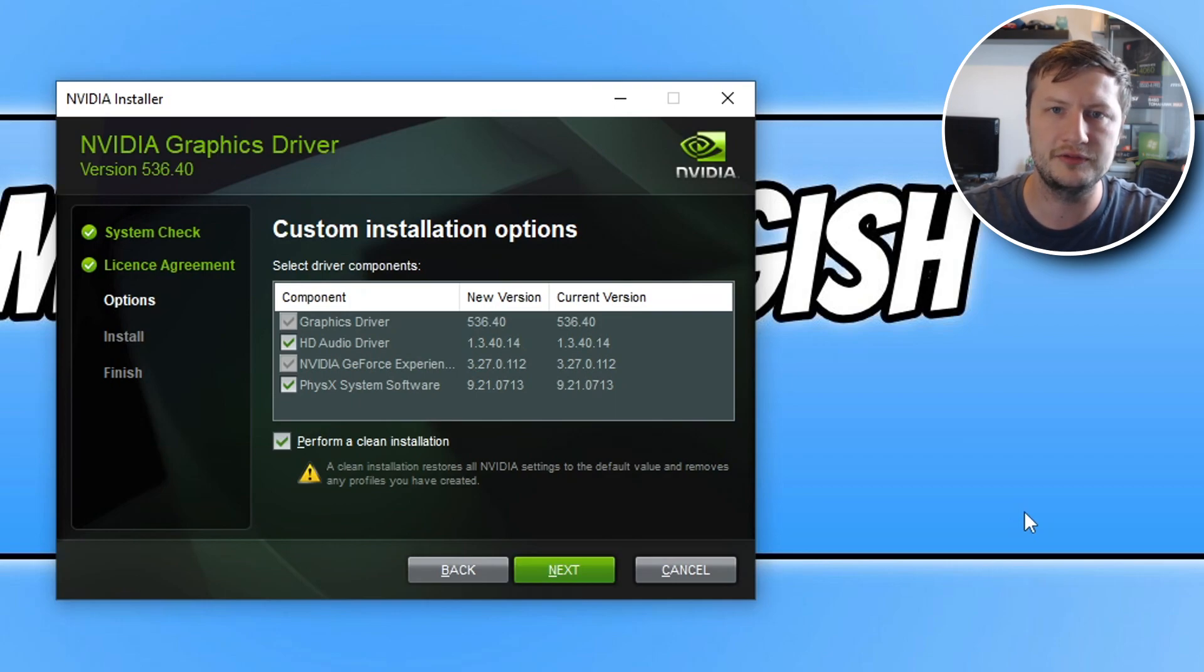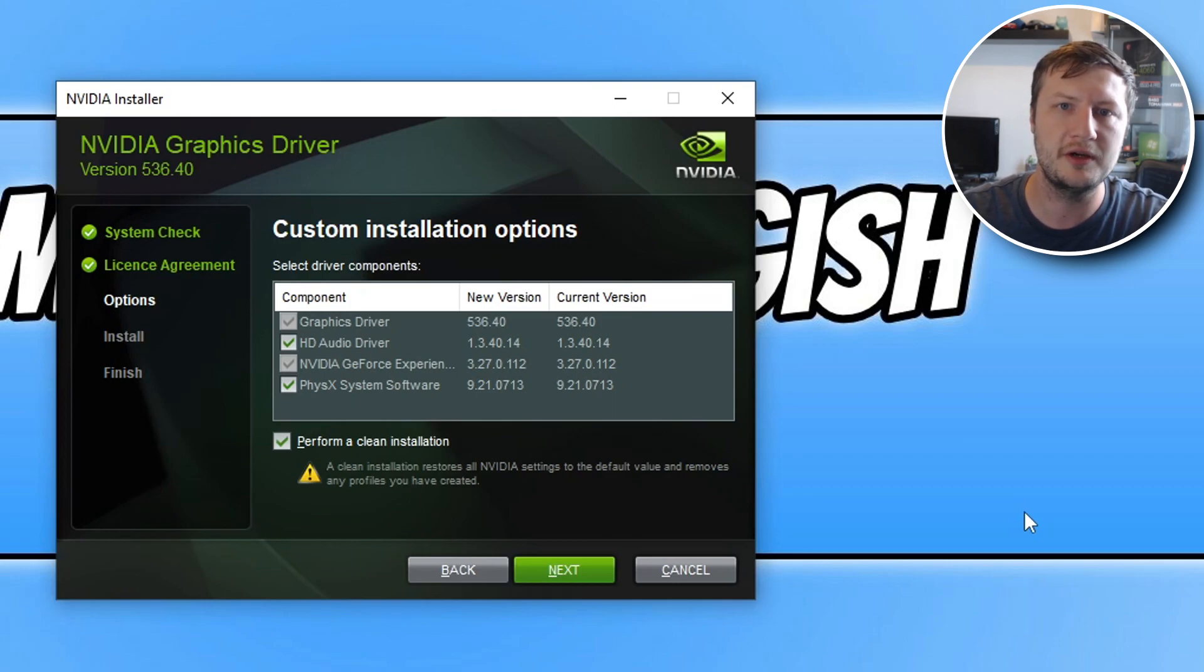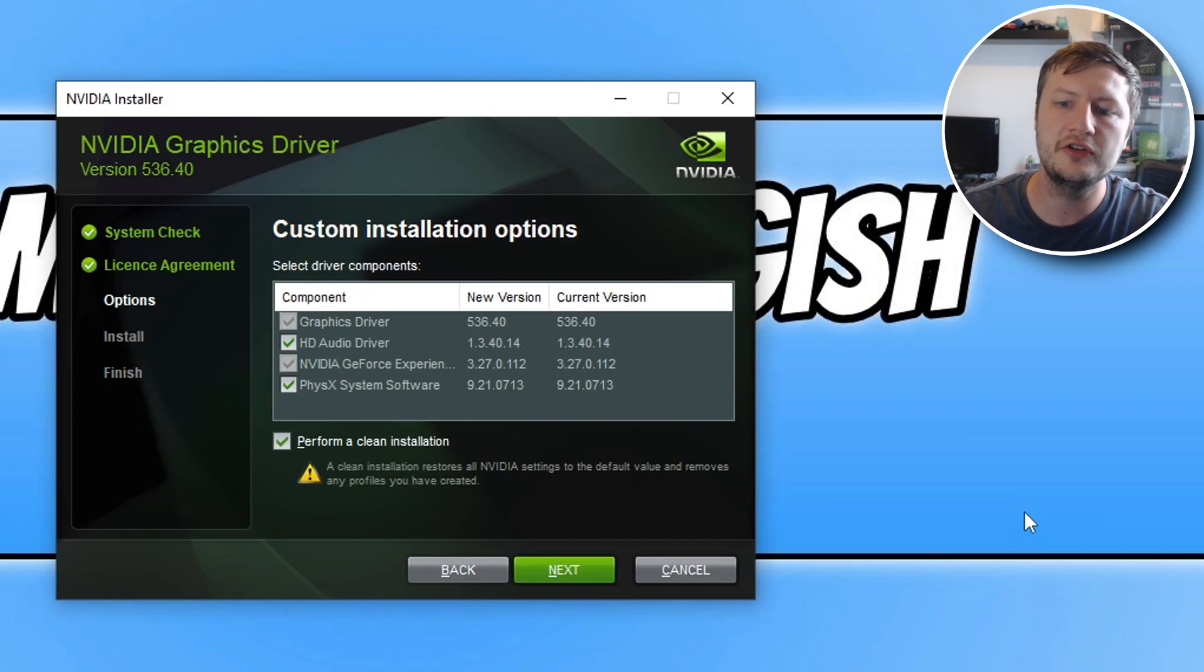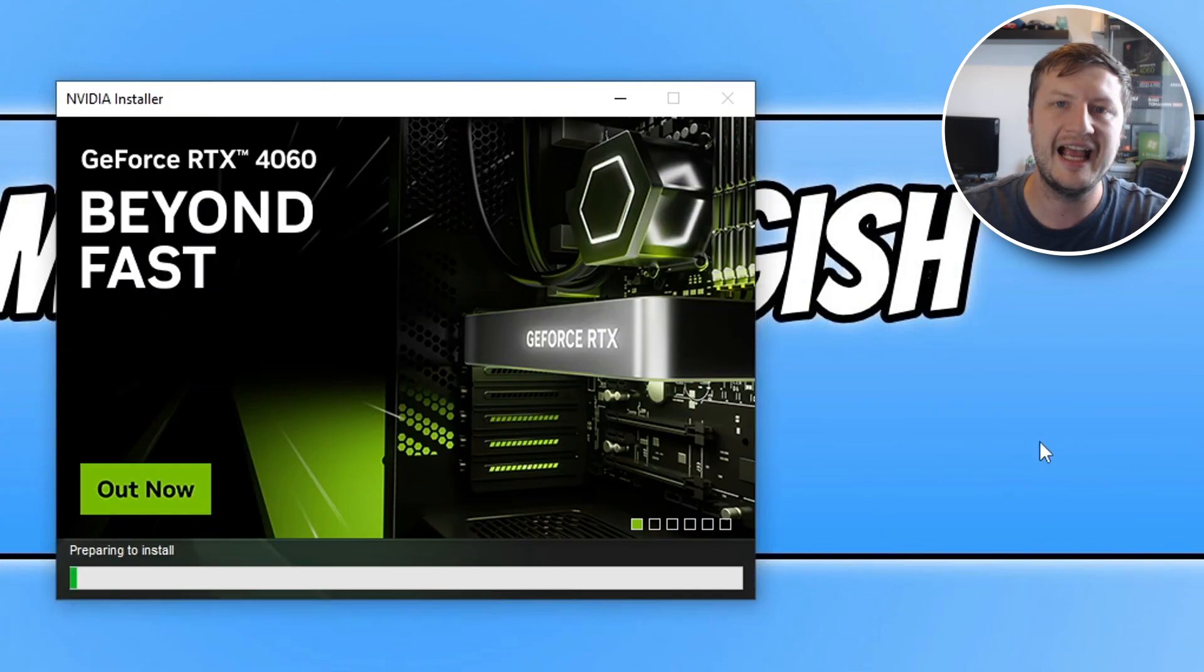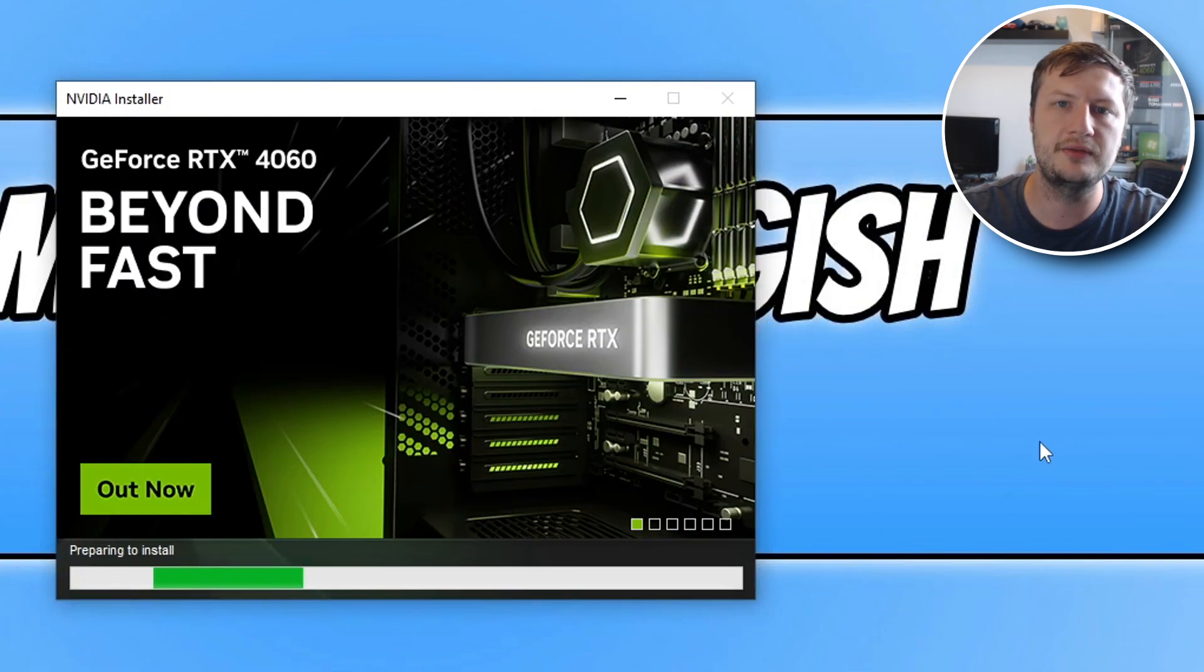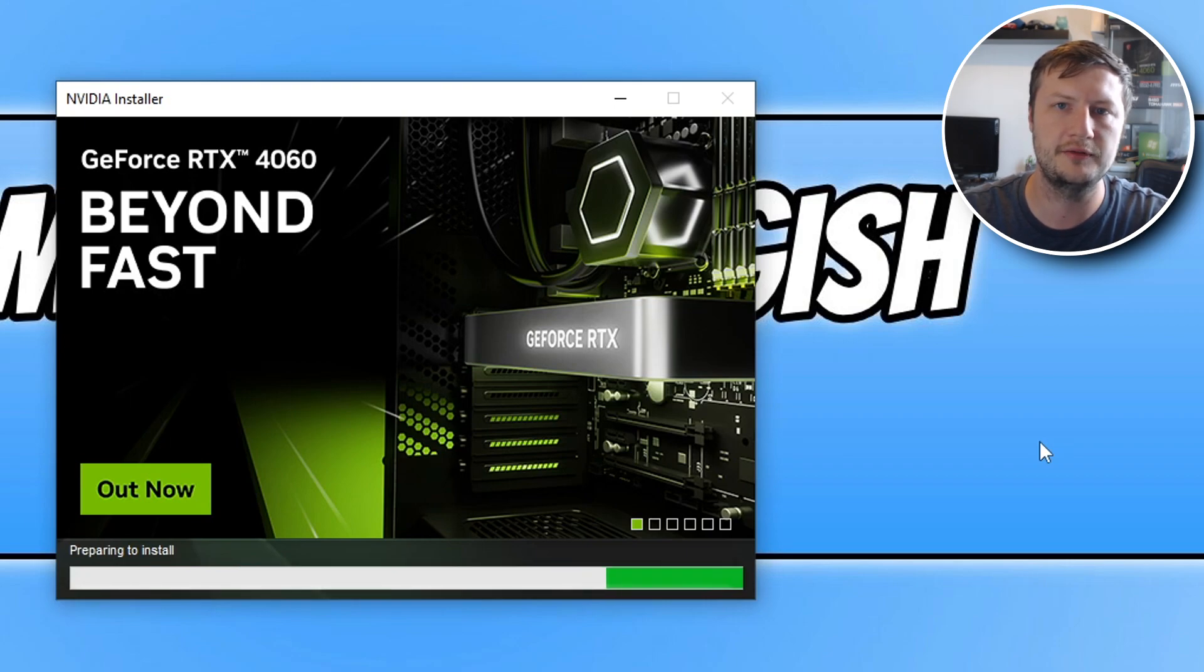Obviously because it's a new graphics card we don't want to have those previous settings. So we can now go ahead and click on next and it will now begin to install the latest NVIDIA driver to your computer.